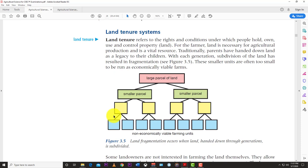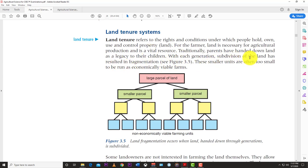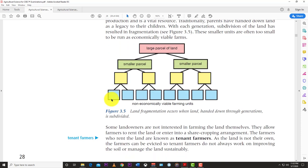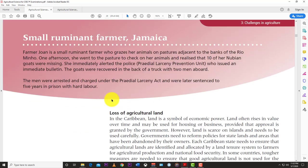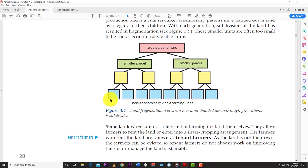Land tenure refers to the rights and conditions under which people hold, own, and use property — in this case, land. Land is a vital resource for agricultural production. Traditionally, parents have handed down land as a legacy to their children, but with each generation, subdivision has resulted in fragmentation. These small units are often too small to be run as economically viable farms. A lot of farmers who farm land don't actually own it, which prevents them from using it as collateral.